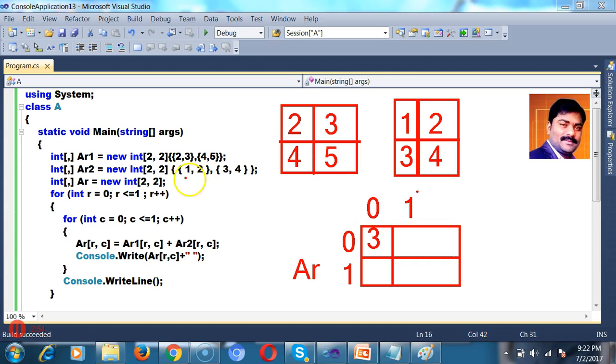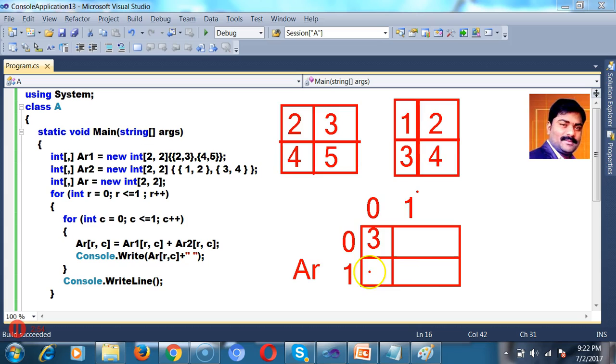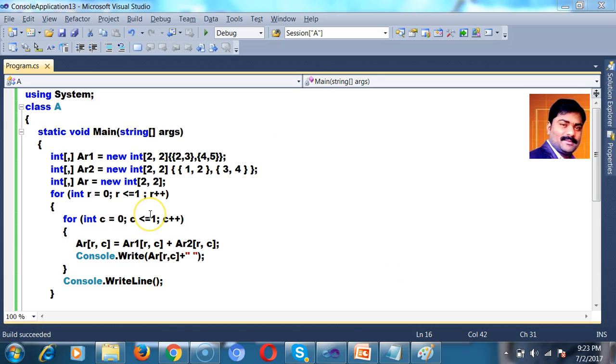Similarly, Ar is how much? 0. C is how much? 1. 0, 1 means 3 plus 2. Here 5. Similarly, 7 and 9.